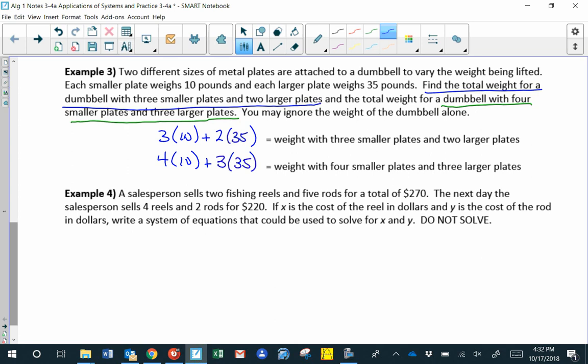A salesperson sells 2 fishing reels and 5 rods for a total of $270. Let x be the cost of a reel and y the cost of a rod. The cost for the first day: 2 reels cost 2x and 5 rods cost 5y, so 2x plus 5y equals 270.